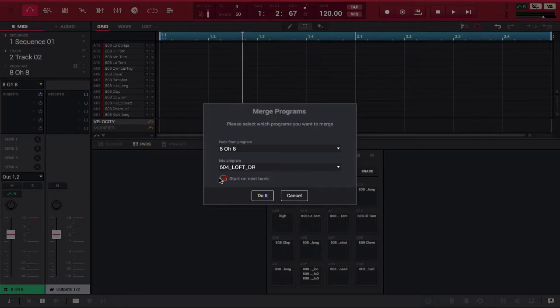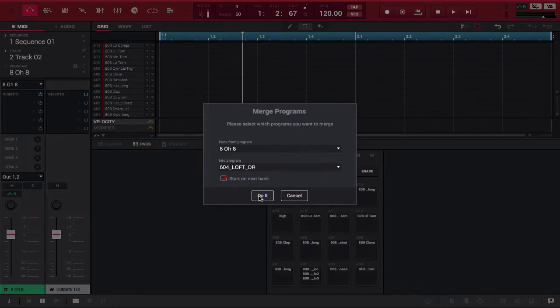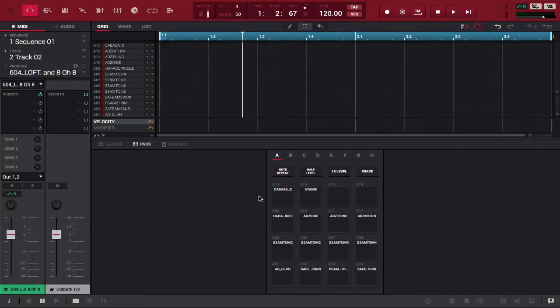And then we have start the next bank clicked. So, essentially, once it runs out of pads on pad bank B or pad bank C, it'll keep going to that until it fills up all the way through H. So, we're going to press OK, or excuse me, do it.